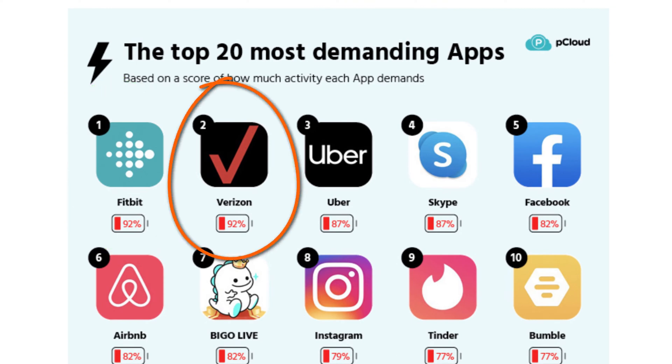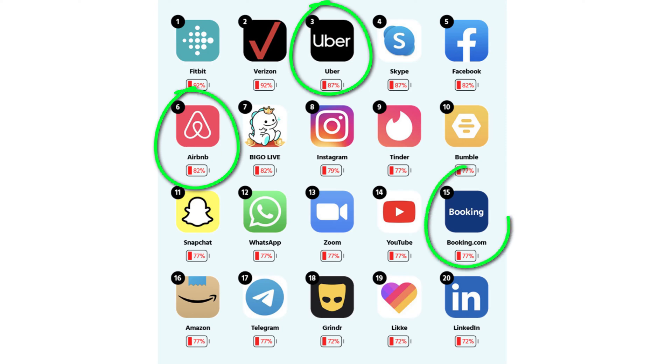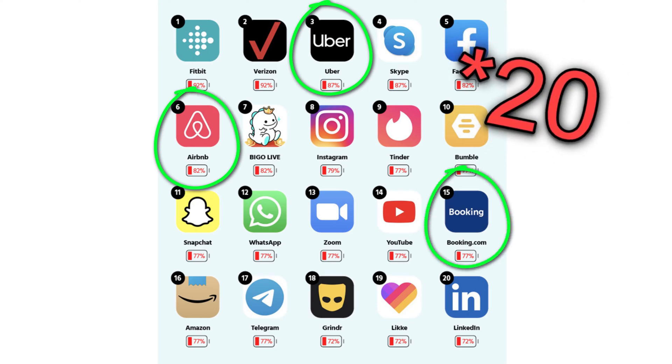Closely followed by Verizon, which strikes me as slightly crazy. You might also be surprised to see that Uber, Airbnb, and Booking.com are all in the top 10.